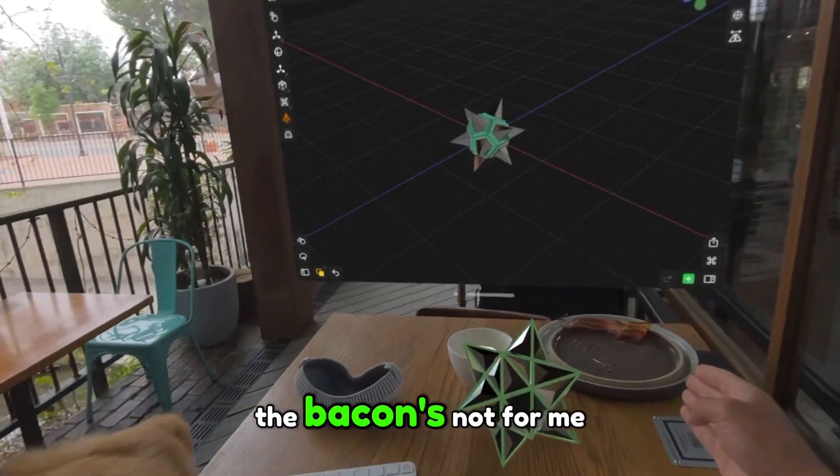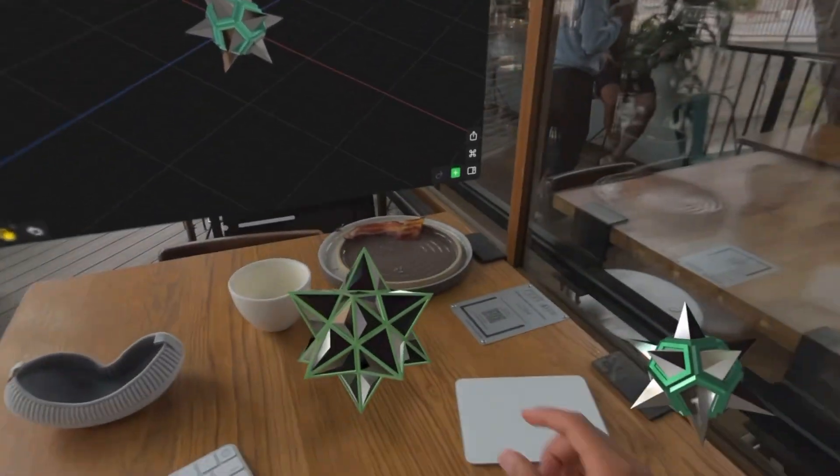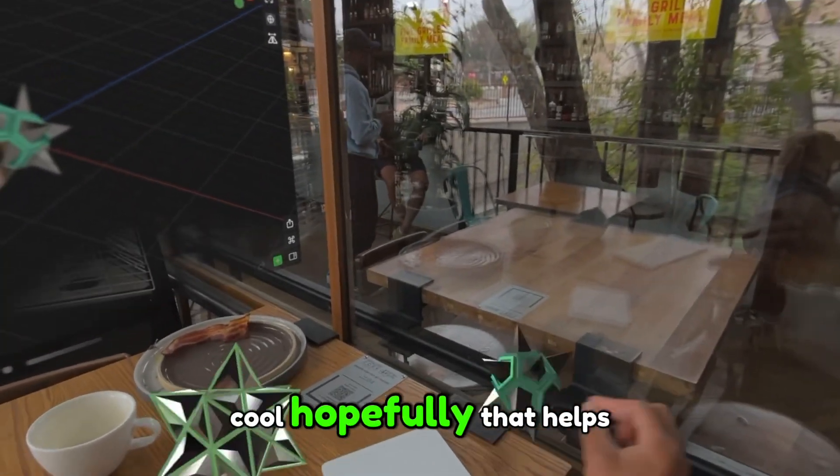Oh yeah, I'm vegan. The bacon's not for me, the bacon's for her. All right, cool, hopefully that helps.